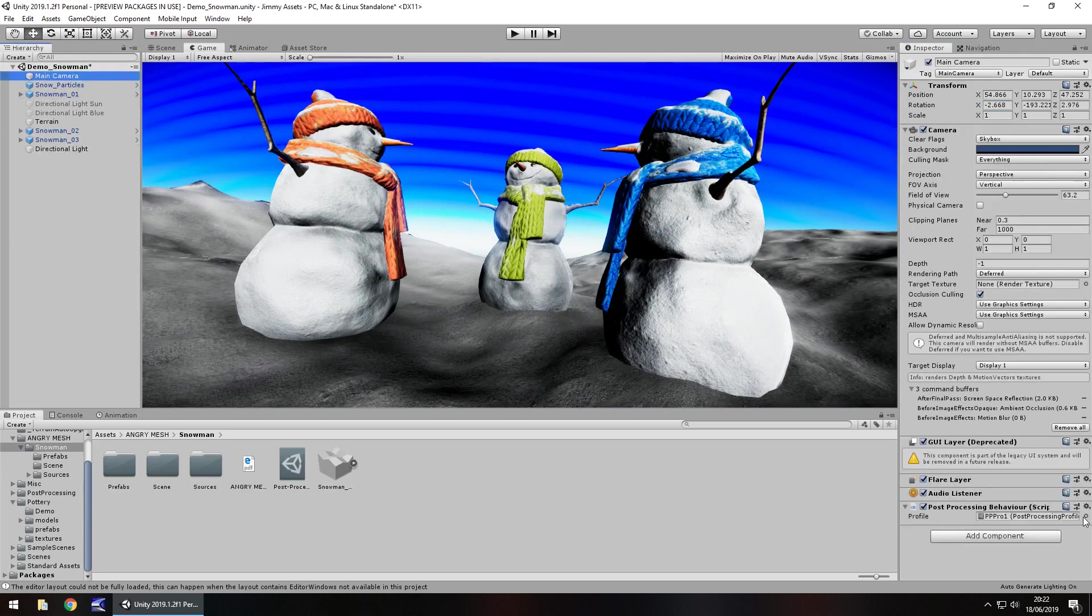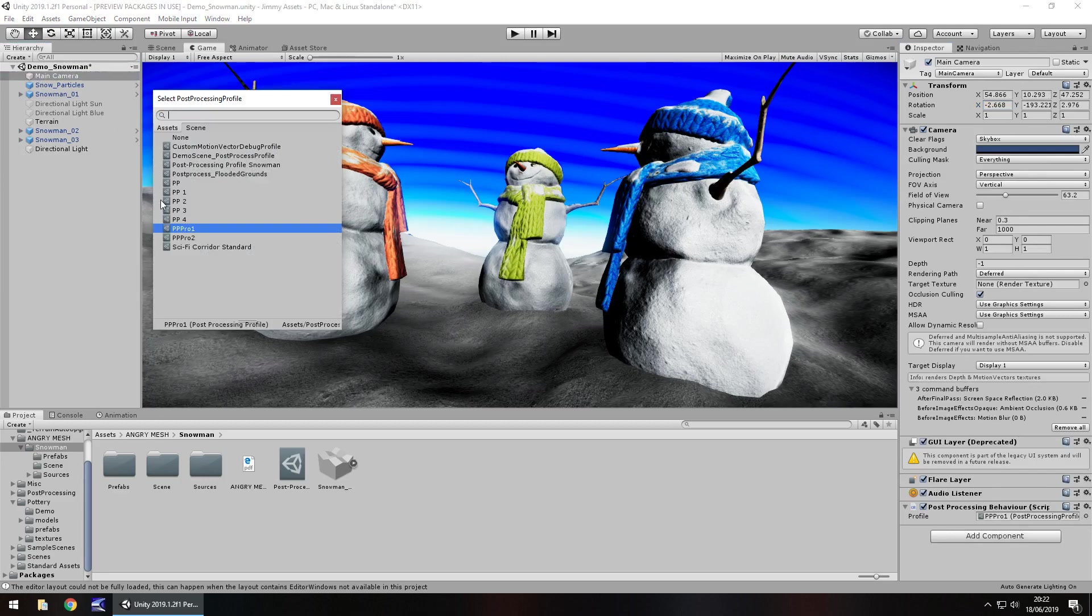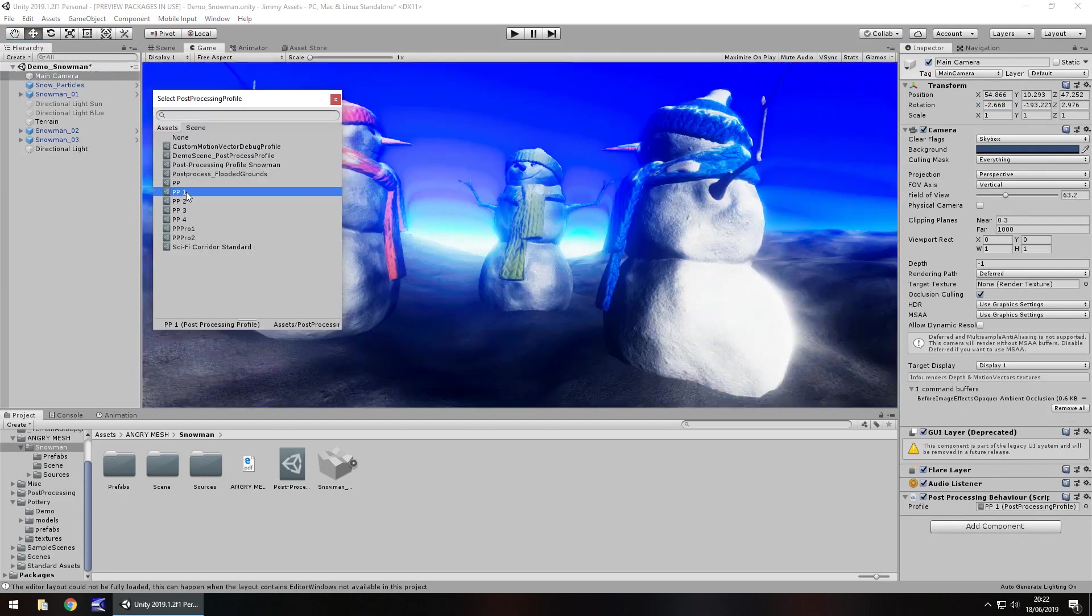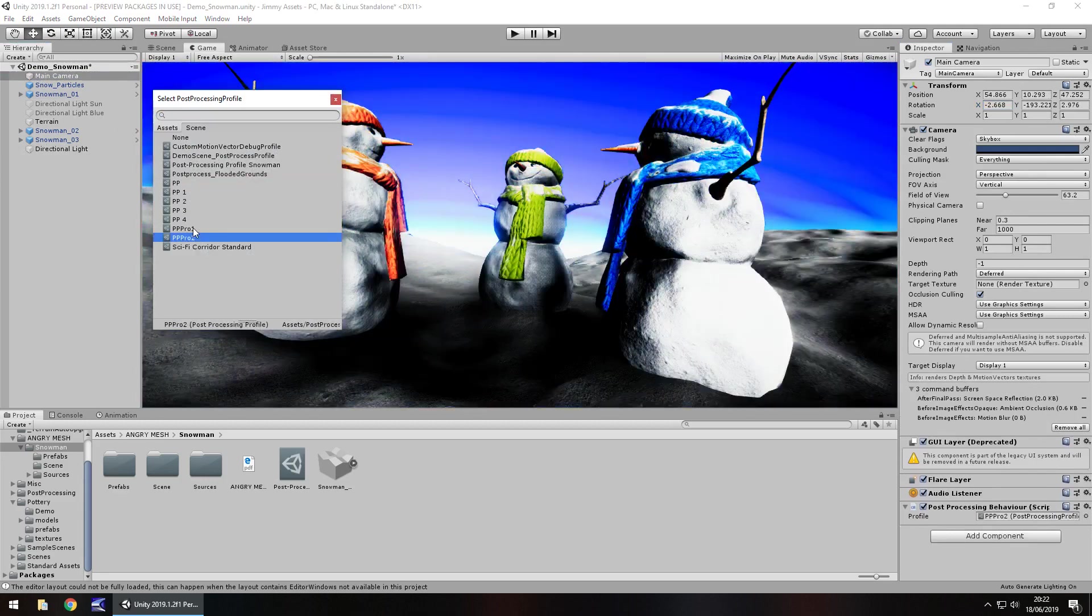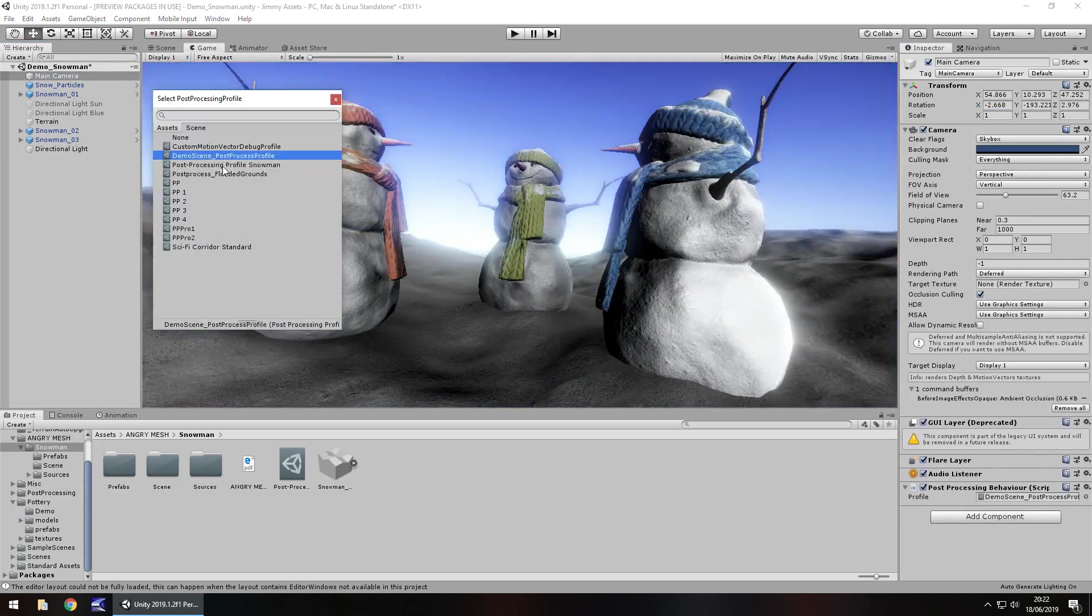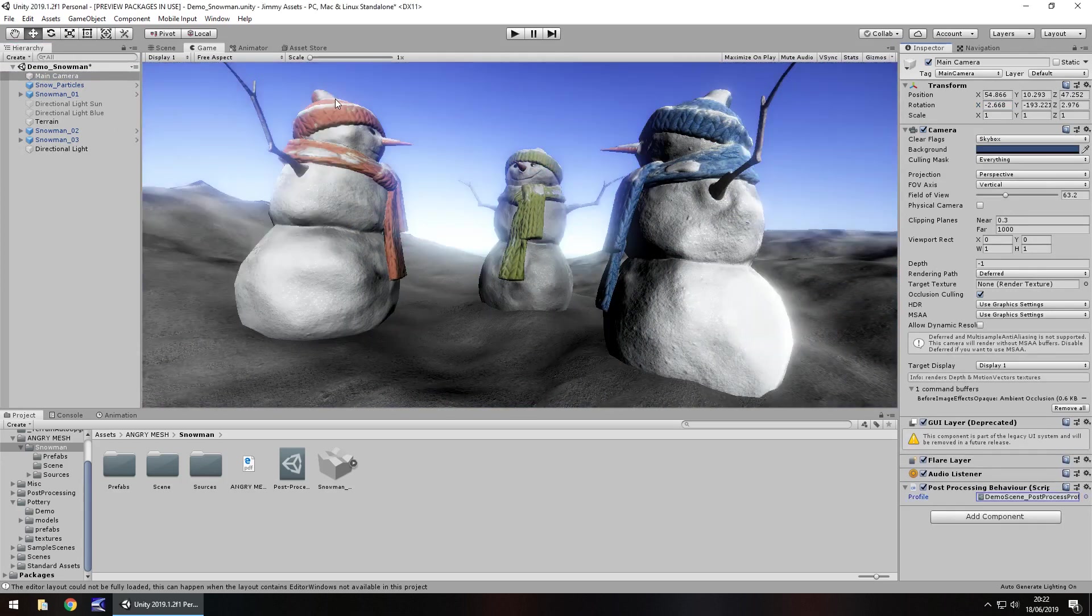So like I said the post-processing profile really makes a difference because depending on what you want to do with it you could change all kinds of different things. So yeah that's not too bad.